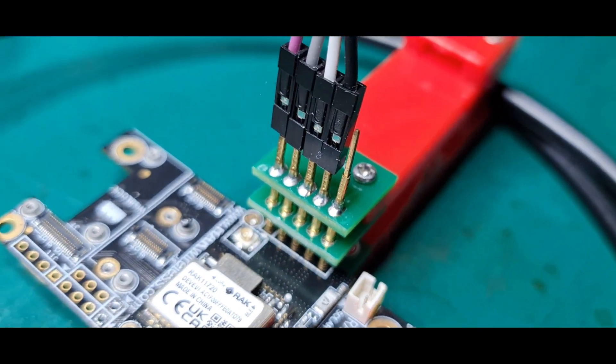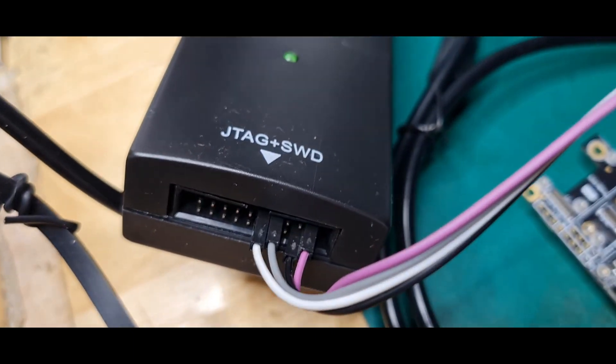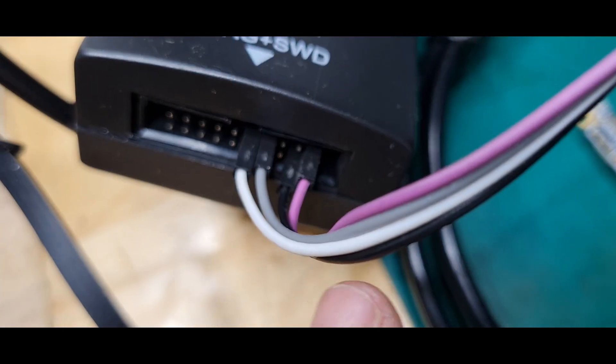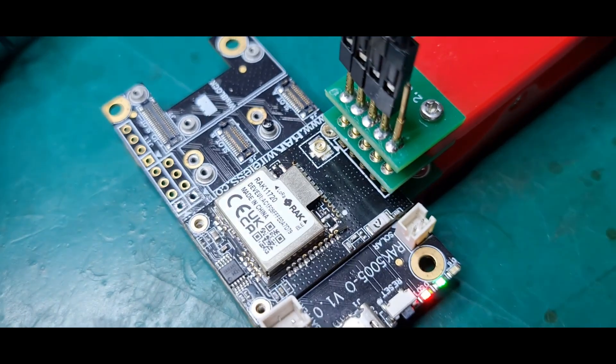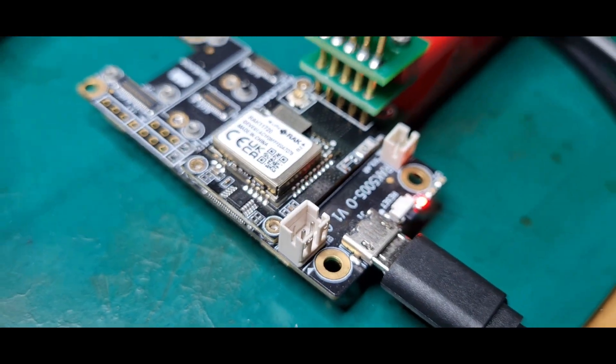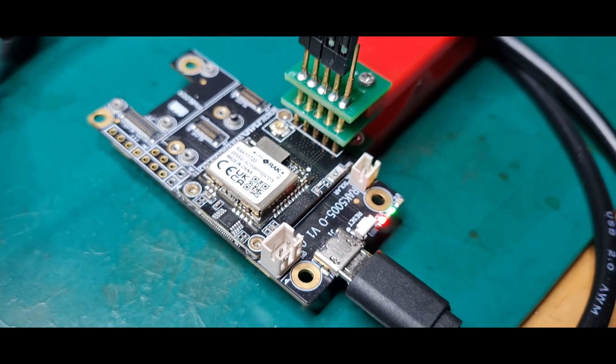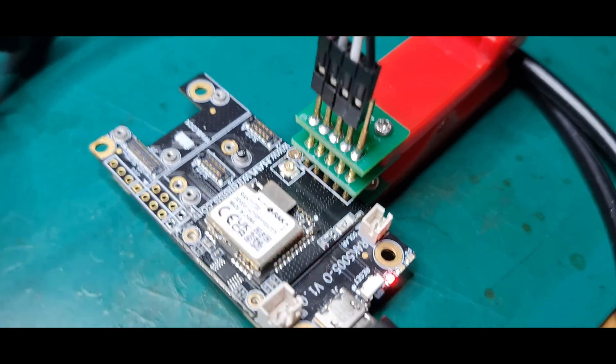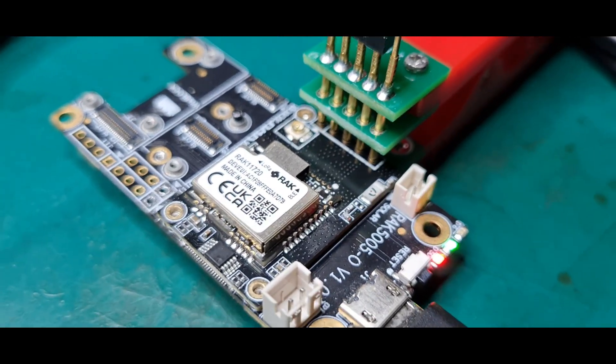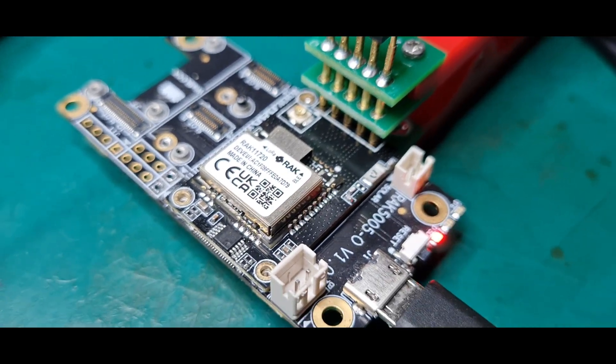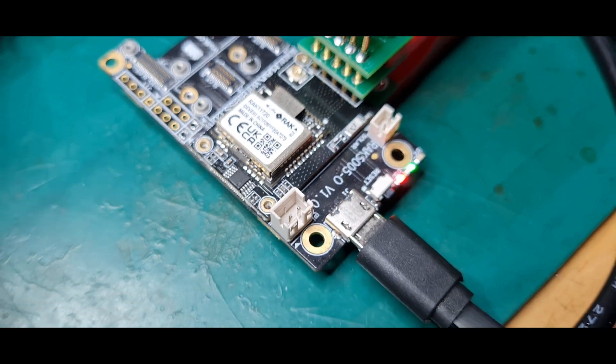These are the SWD pins, and then the supply. This is the minimal connection that we need, only four pins connected on the SWD pins of the RAC1-1720.